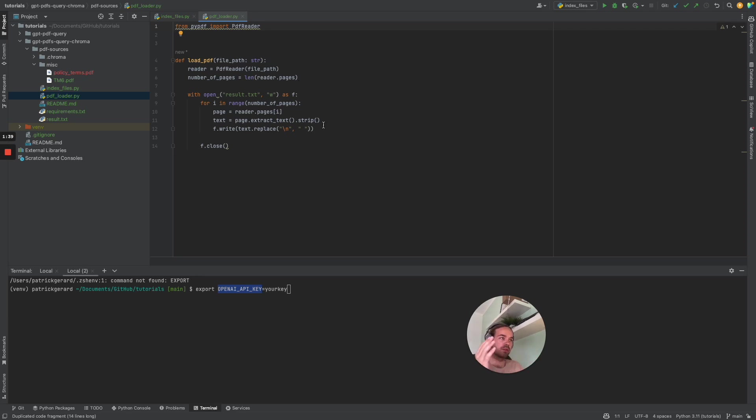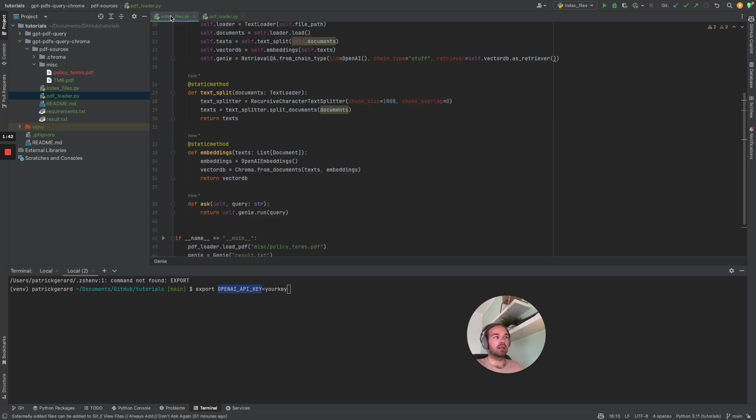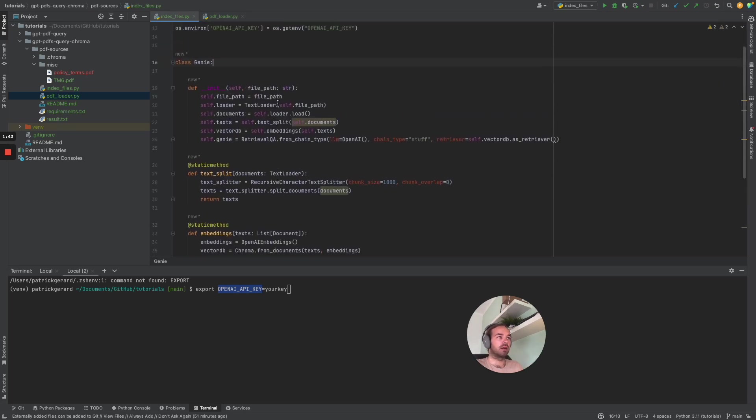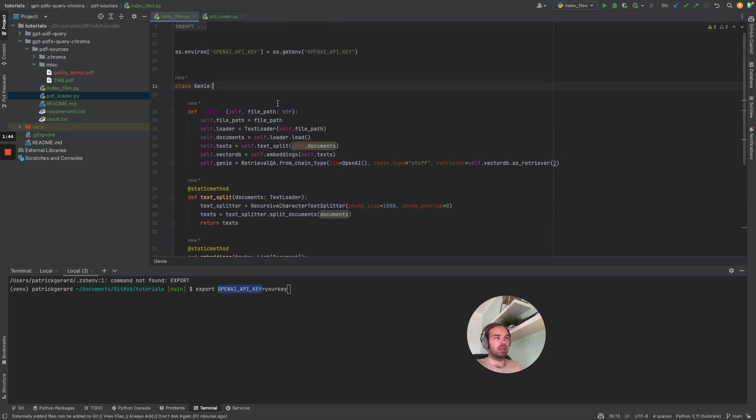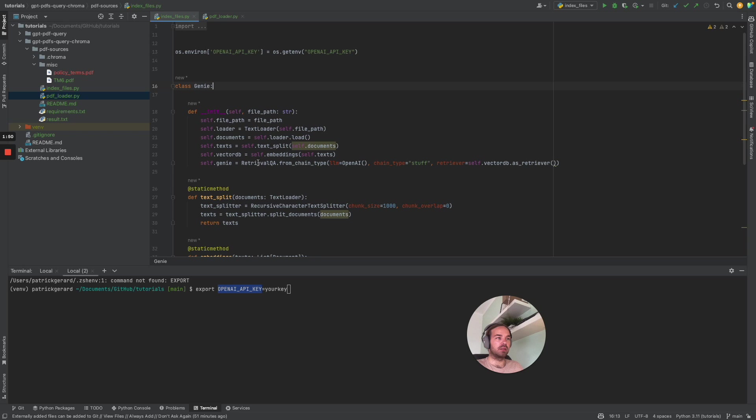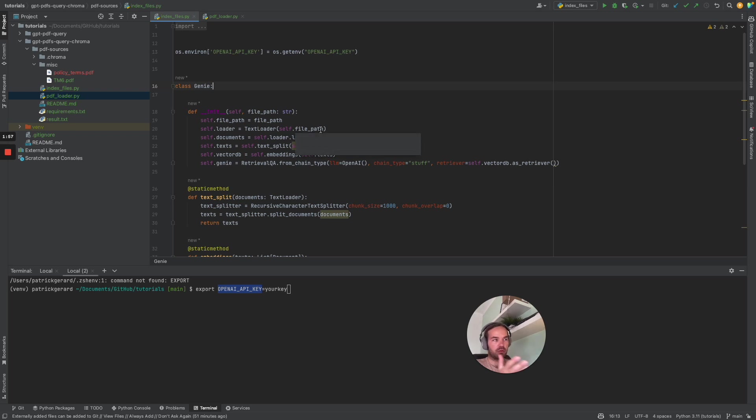It also gets rid of the new lines and then with the index file we initialize the retrieval question and answer of LangChain, also the vector database, Chroma in this case.